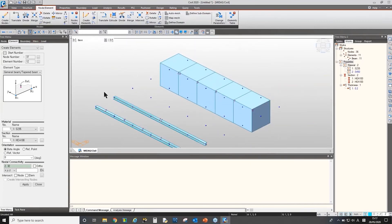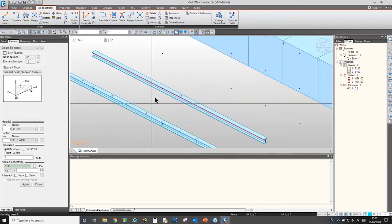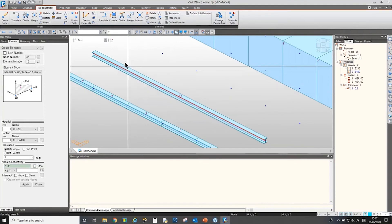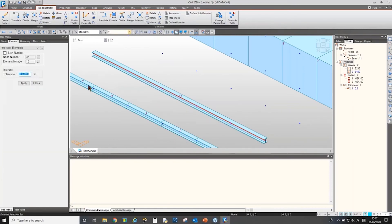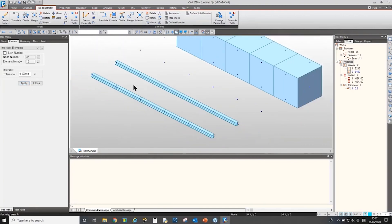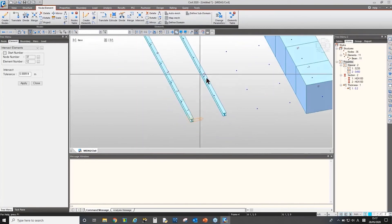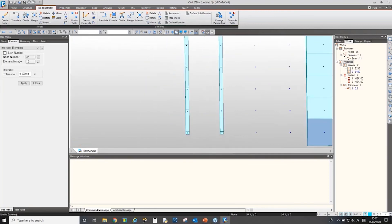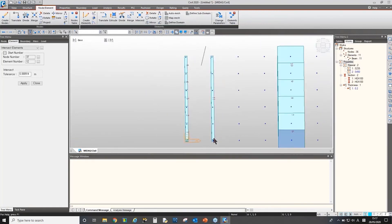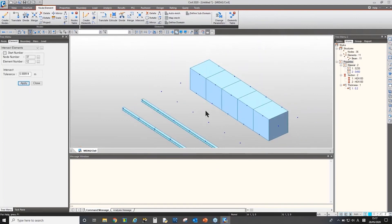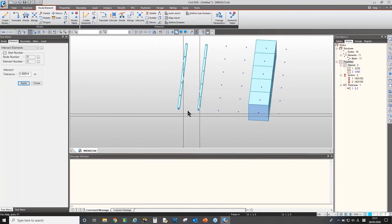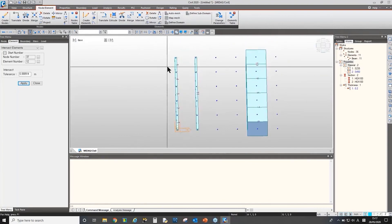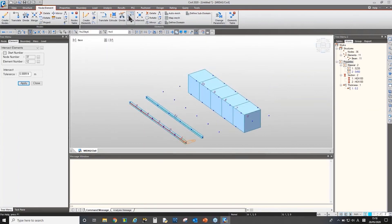Let's say after creating the element, you want to intersect this element by these nodes. Then we can go to here, intersect element menu. And then, select the element and click apply. Sorry, let me try again. I'm not sure what is wrong with this function. Let me try again. Let me merge this element.